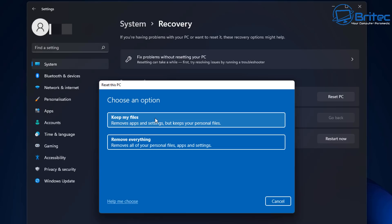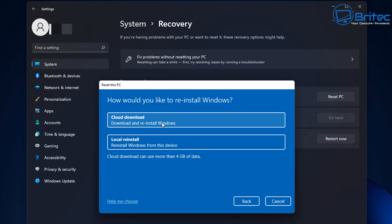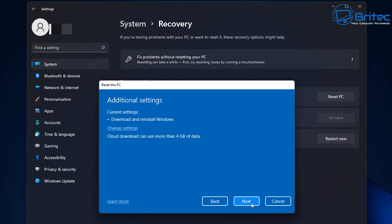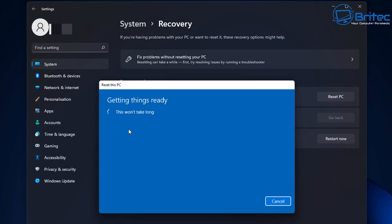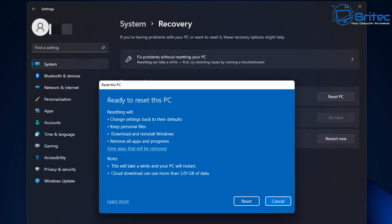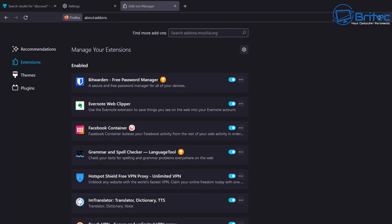When resetting, if you want to completely remove everything click 'Remove everything' — no data, nothing left. Or you can choose 'Keep my files' to keep your data. You can choose a cloud download or local reinstall; I tend to go for the cloud download. All programs will be removed and your data will be saved, but it's always best to back up your own data beforehand — don't always rely on Windows to do that. It's your data and your responsibility.